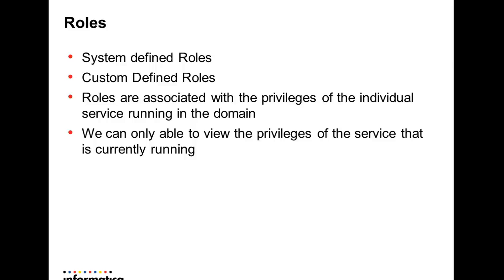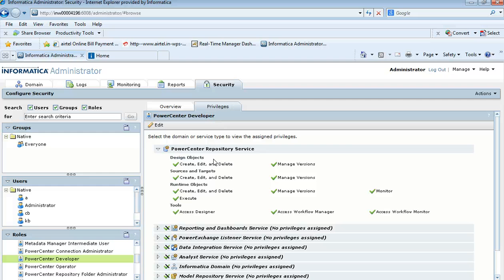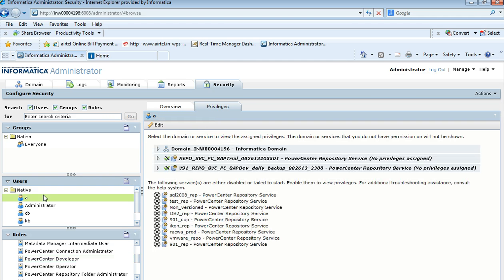As mentioned, there are system-defined roles and custom-defined roles. Roles are associated with the privileges of individual services running in the domain. We can only assign roles or privileges to users for services which are currently running. There are three services currently running as shown on screen — one is the Domain service and two others are Repository services. There are other services not currently running, and we cannot assign privileges to those.